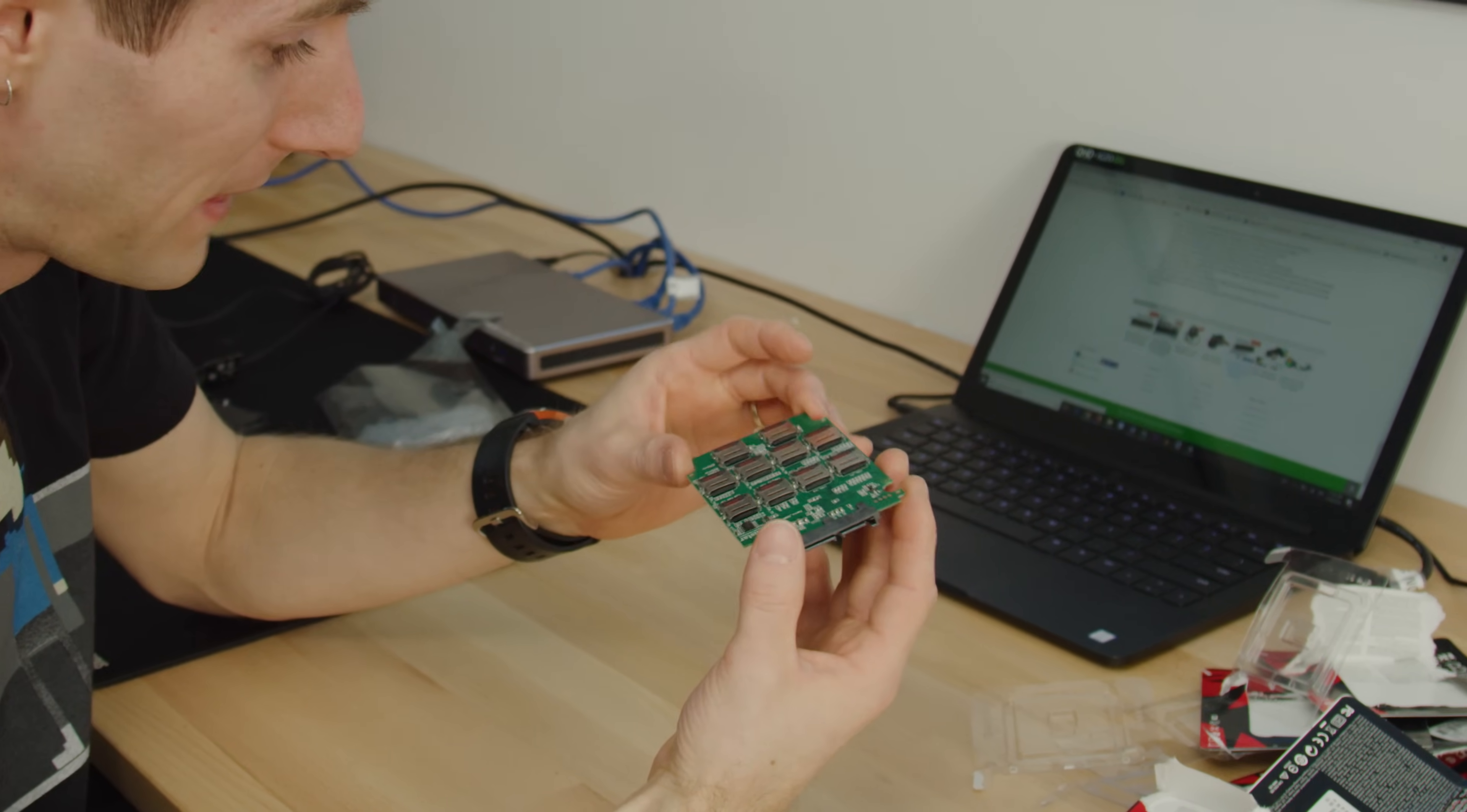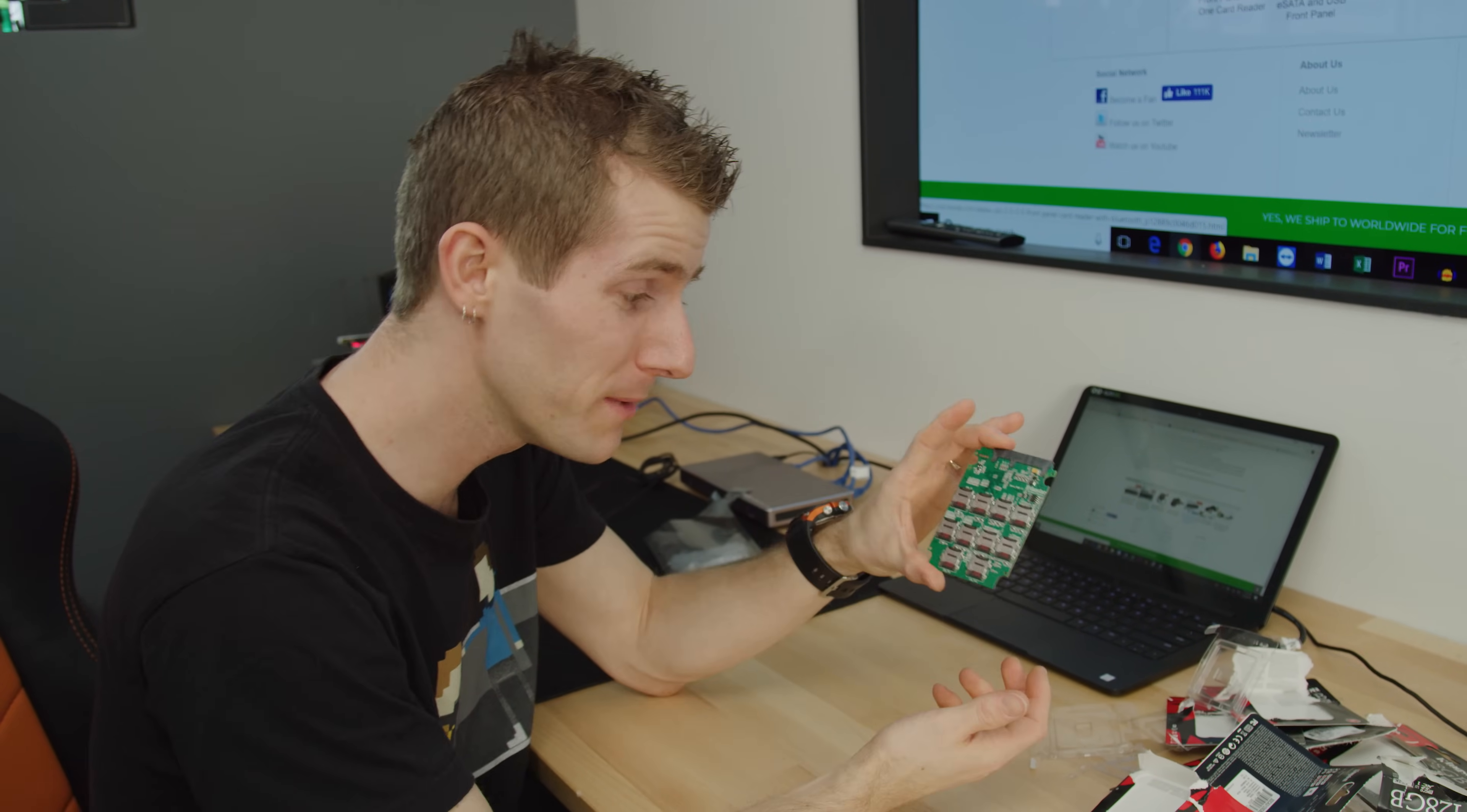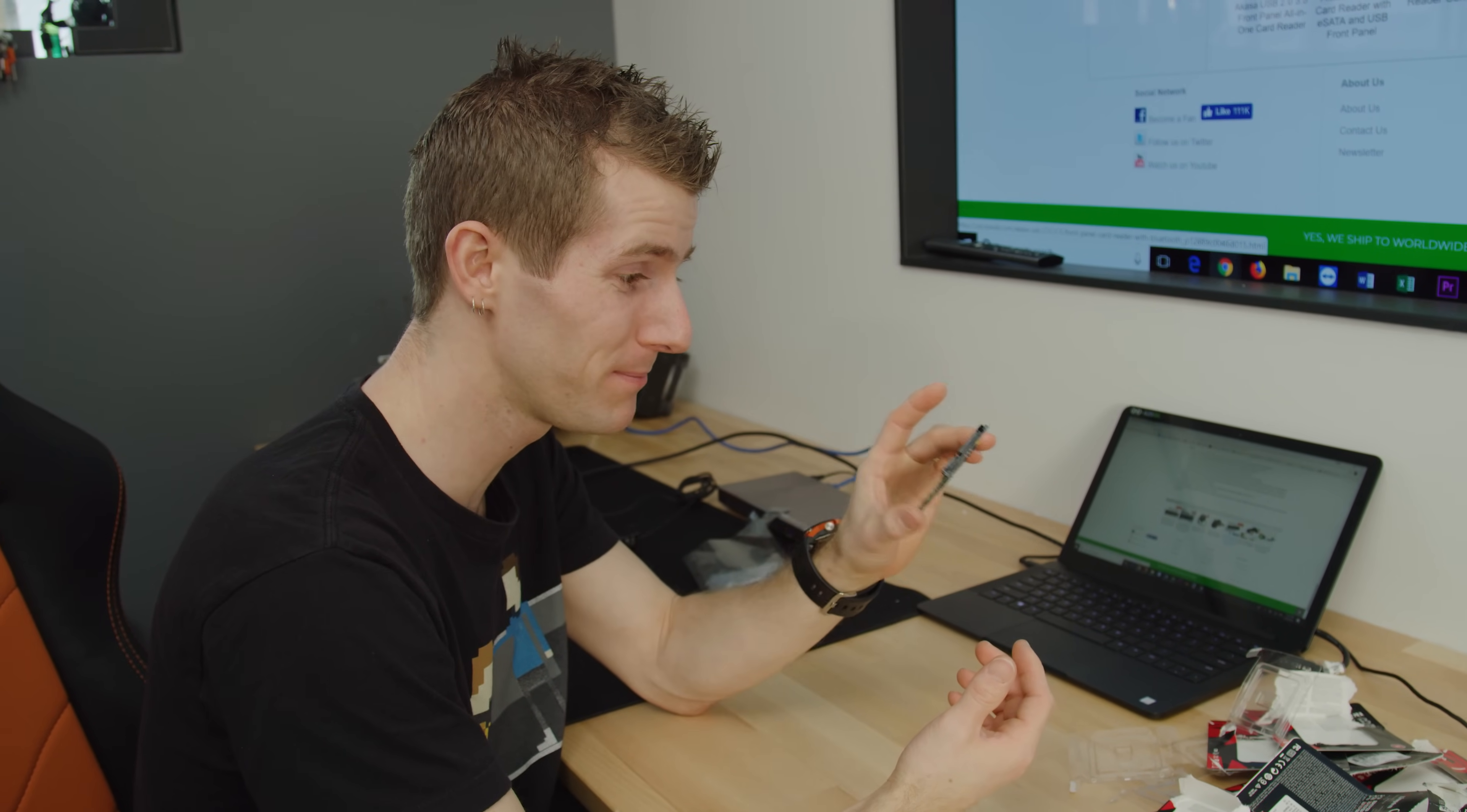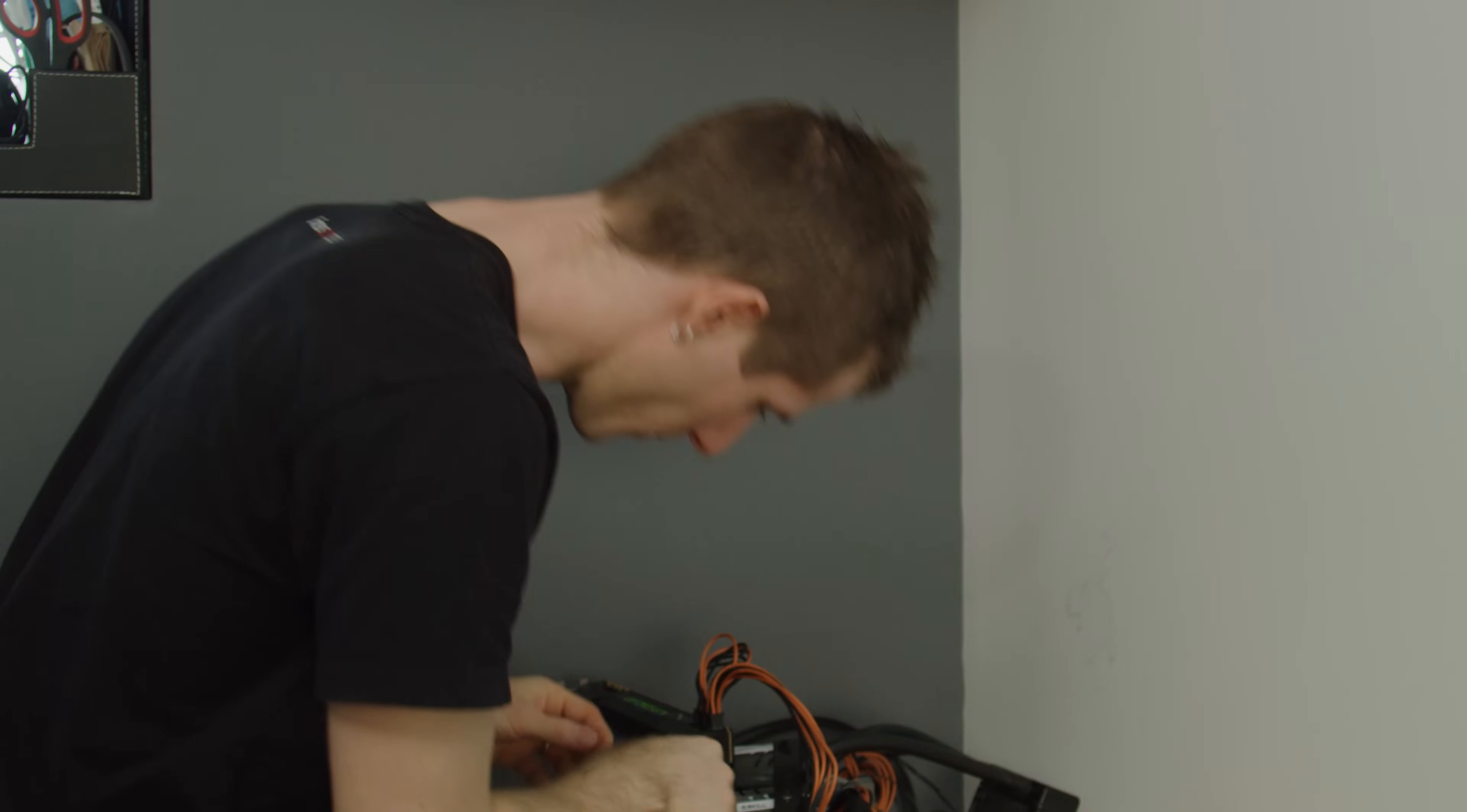So there it is. For better or for worse, this is now a 1.2 terabyte RAID 0 micro SD SATA SSD. I don't know what it is. Let's plug it in. This is so dumb. It's like cool, but it's like why?